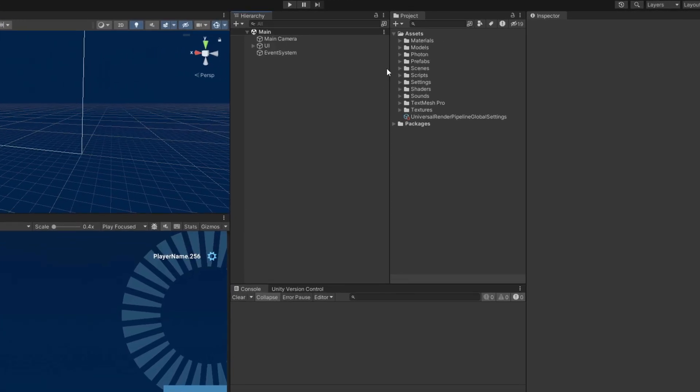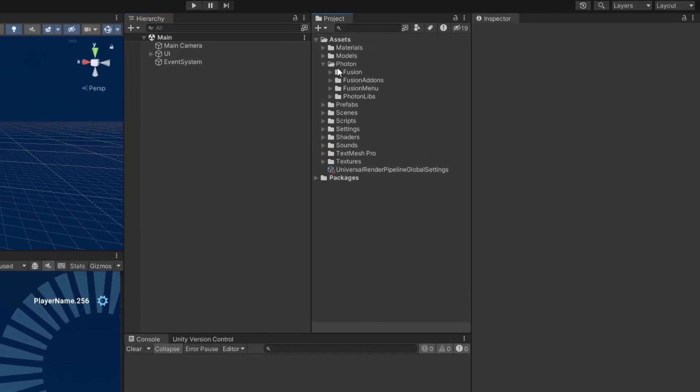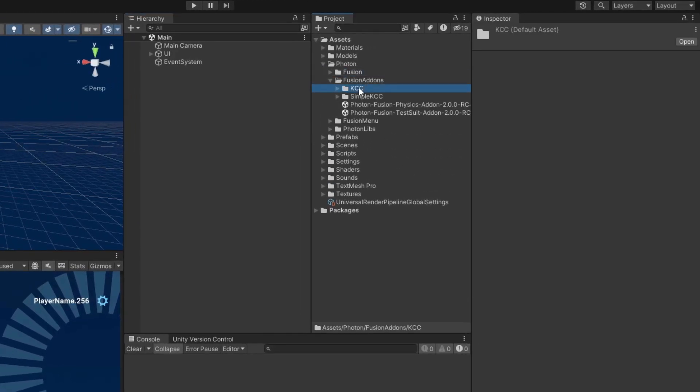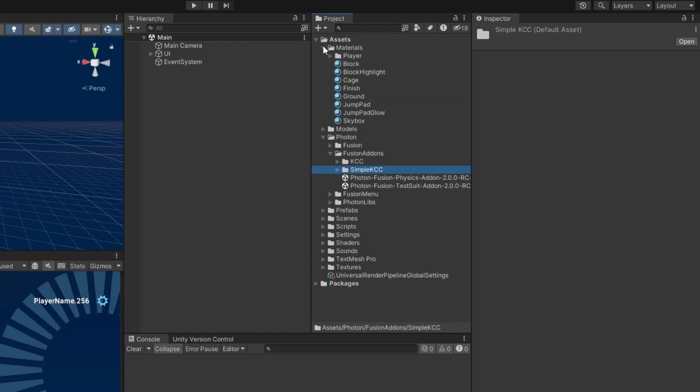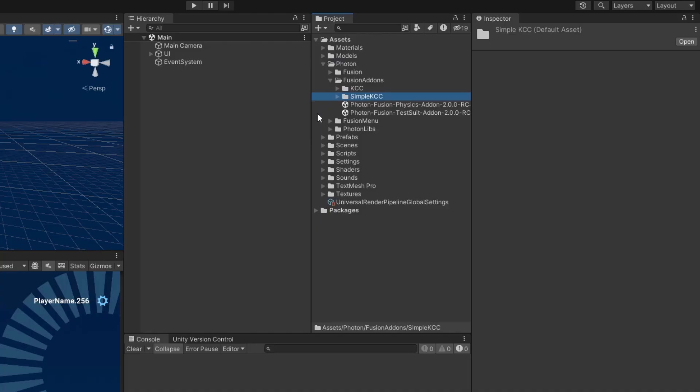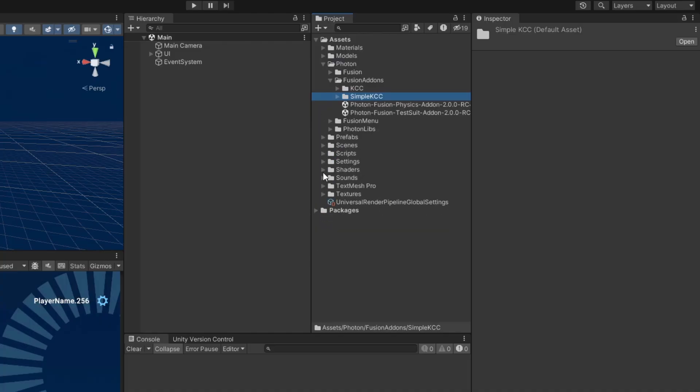Inside, you should find Fusion pre-installed, along with the simple and advanced KCC add-ons and the Fusion menu. The various materials, basic prefabs, sounds, and other assets which we'll be using throughout the series are also included.